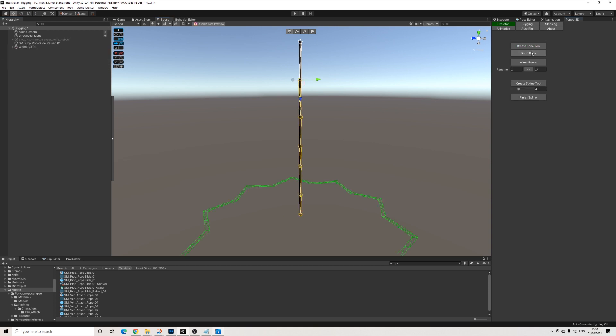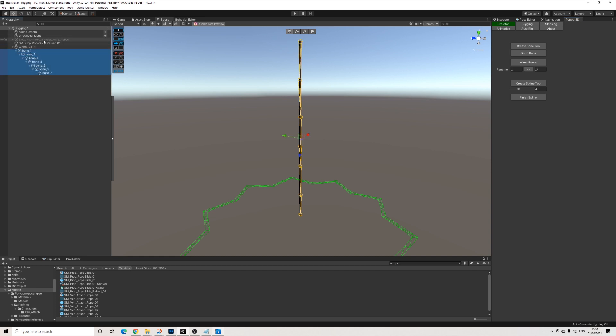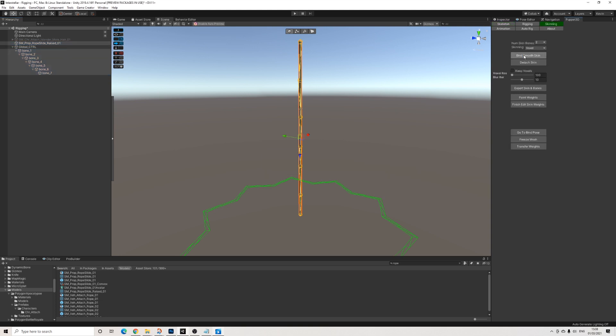But this is fine for now. Then let's finish this. Let's grab all of those bones again, the actual mesh. Let's go to skinning. We do it again.